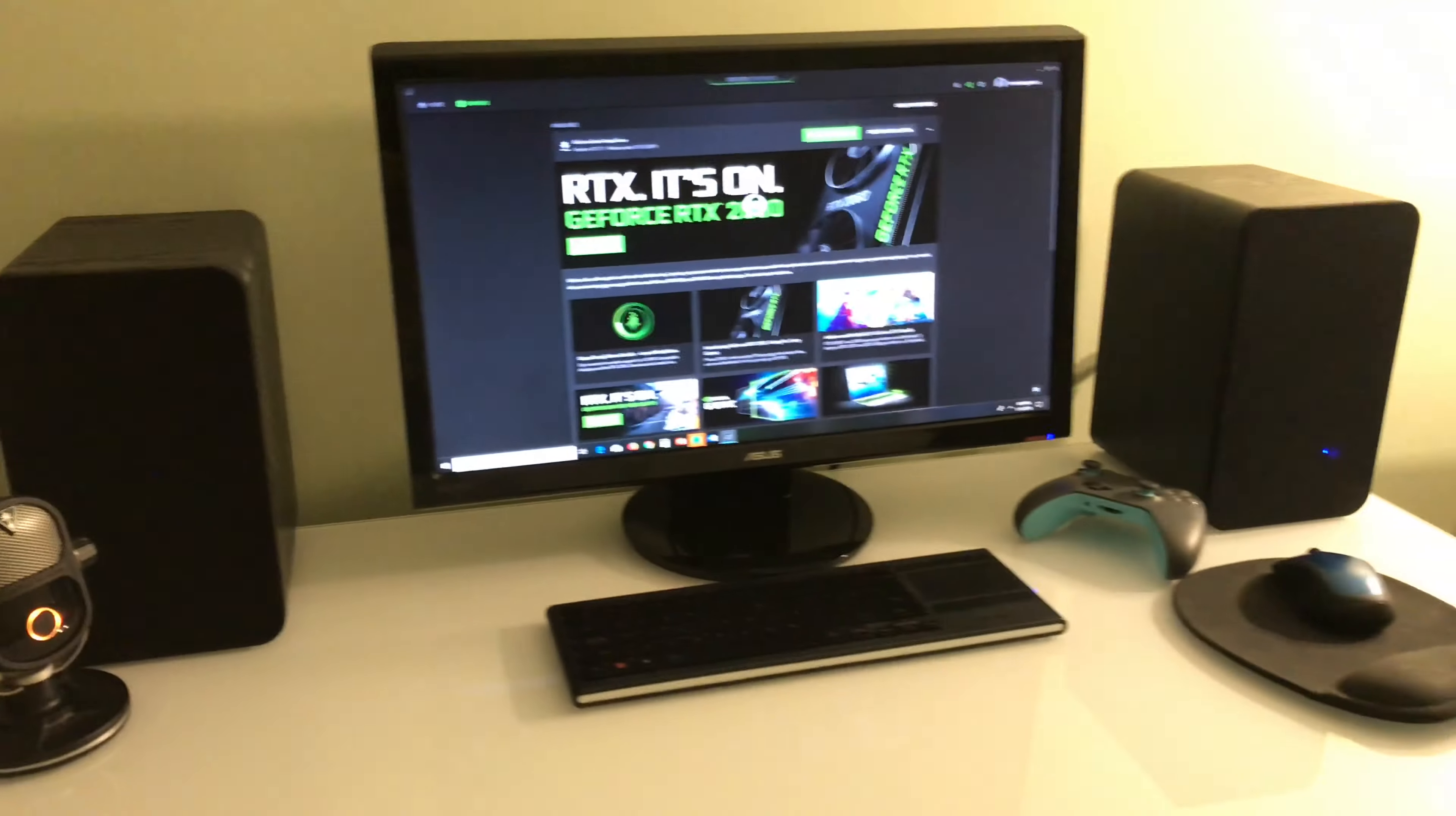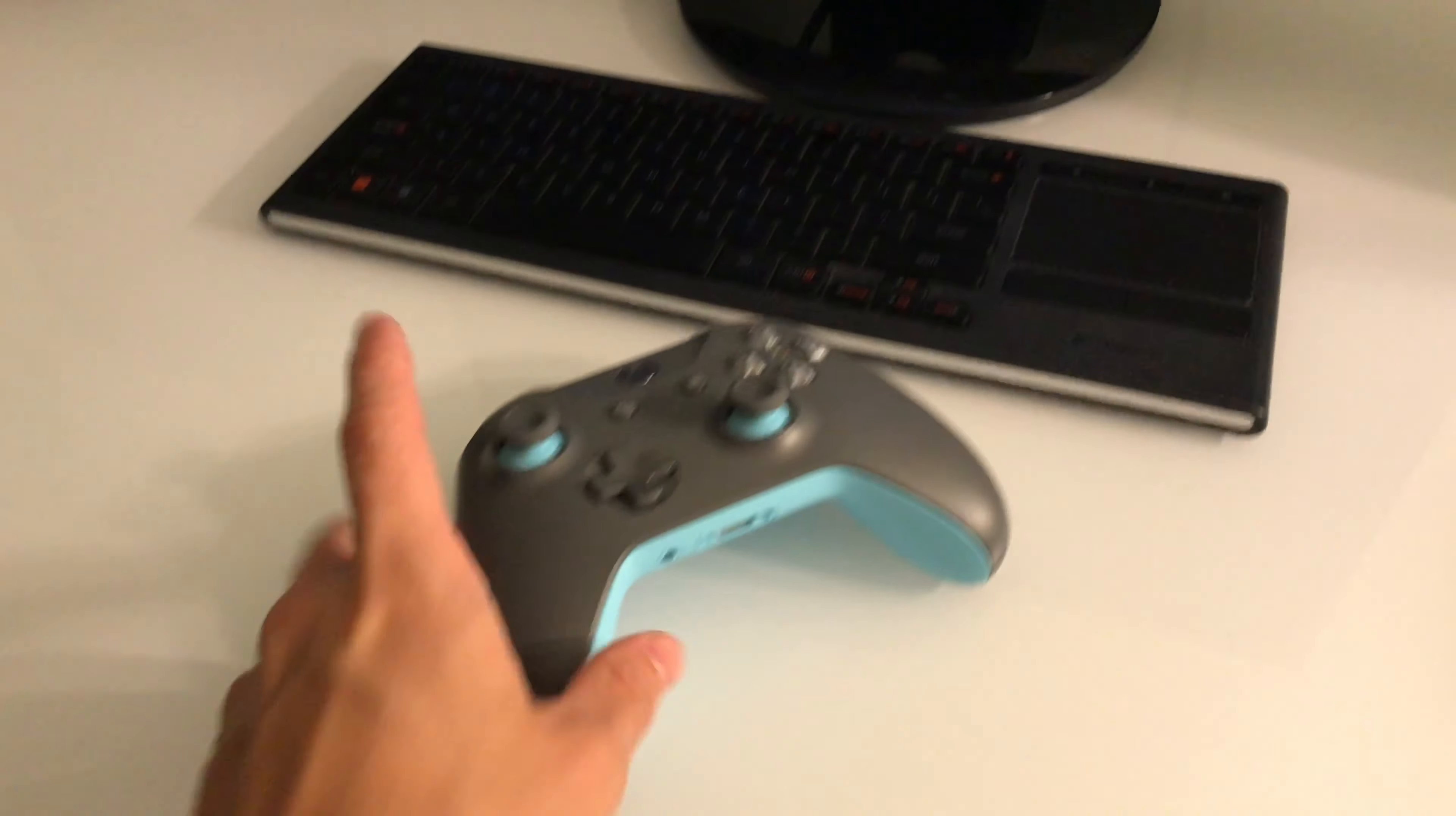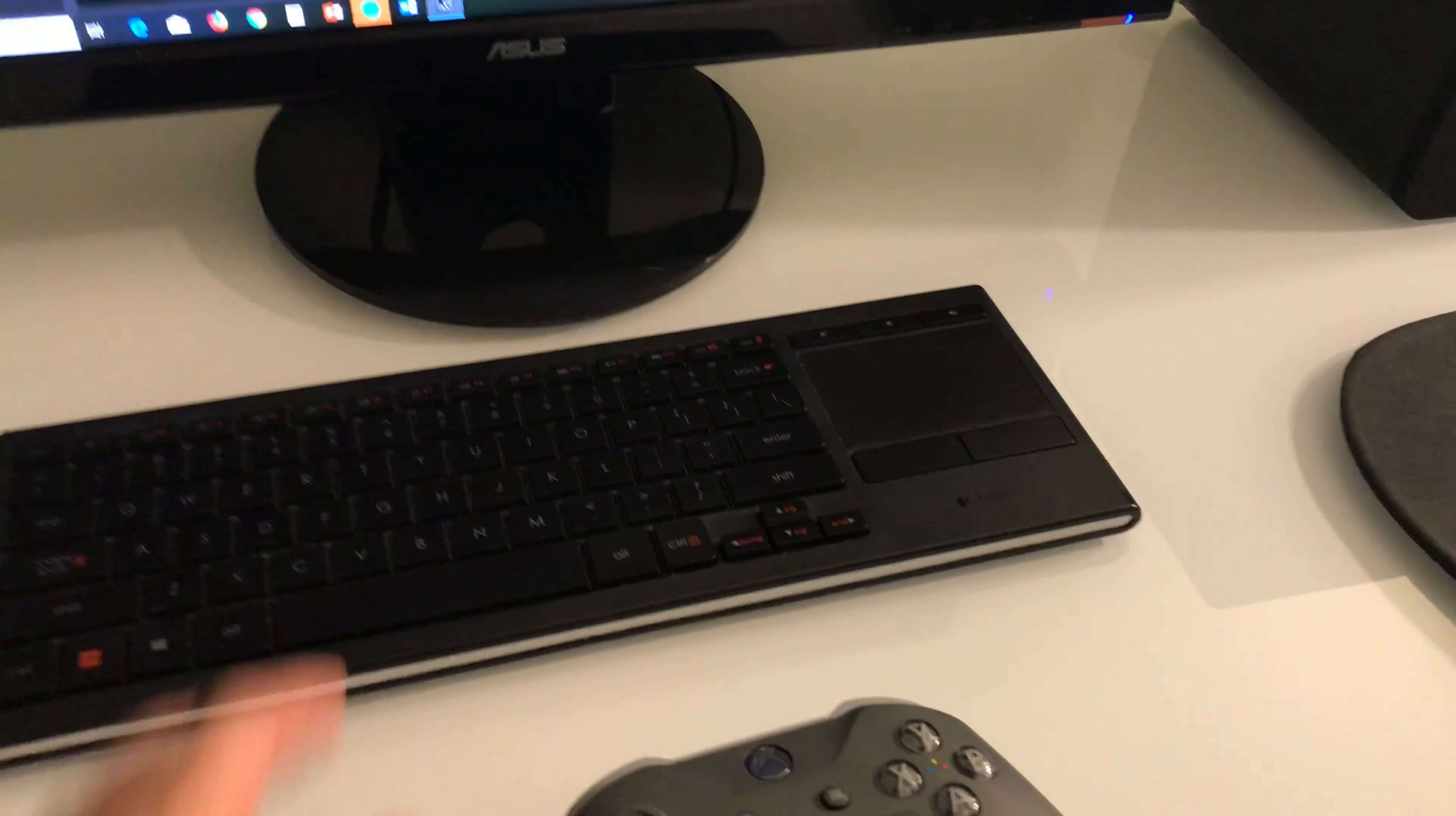These are my Insignia speakers, worth like 200 bucks. They're really awesome, have high lows. My monitor, it's like an Asus, just a 1080, it's not a 4K. My Xbox One controller, just got that, pretty stoked about it. This is a wireless keyboard I have and a mouse. I rarely ever play keyboard and mouse, I almost always play with controller, except sometimes for Counter-Strike.